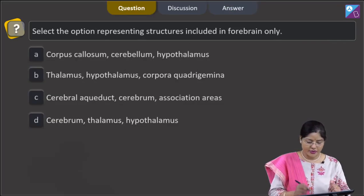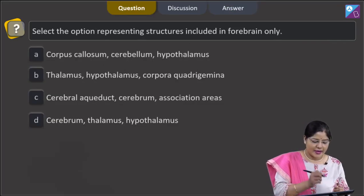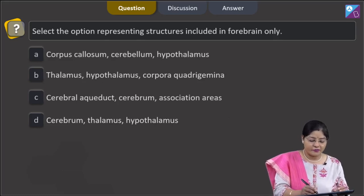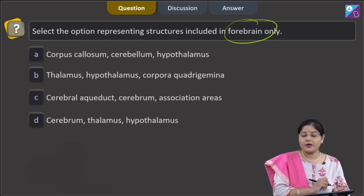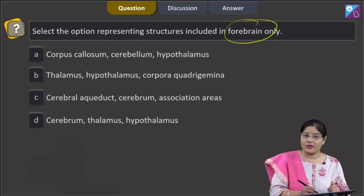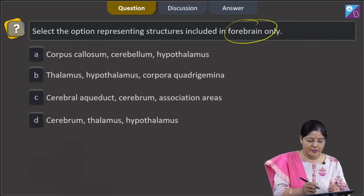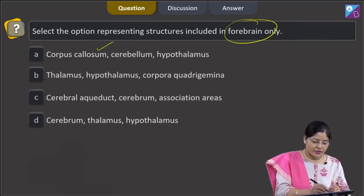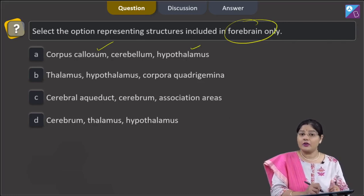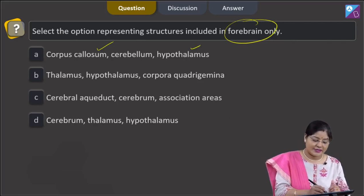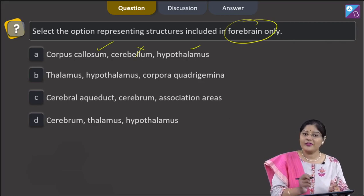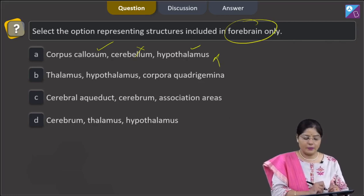Proceeding to the next question. The question states: select the option representing structures included in forebrain only. First option: corpus callosum, cerebellum, and hypothalamus. Corpus callosum and hypothalamus are part of forebrain, but cerebellum is not part of forebrain — it is part of hindbrain. So this cannot be a correct answer.